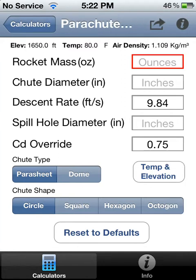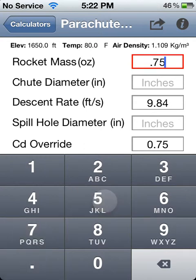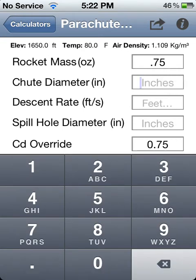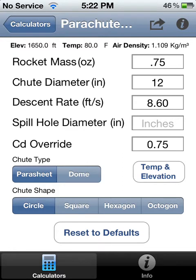For your sheet size and descent rate, you just calculate a number of things. By default, when you enter the rocket mass, it calculates the chute diameter for the default descent rate — in this case it's 3 meters per second or 9.84 feet per second. If you want to use a different size chute, you can calculate the descent rate. So if it's a 12 inch chute, then your descent rate will be different.